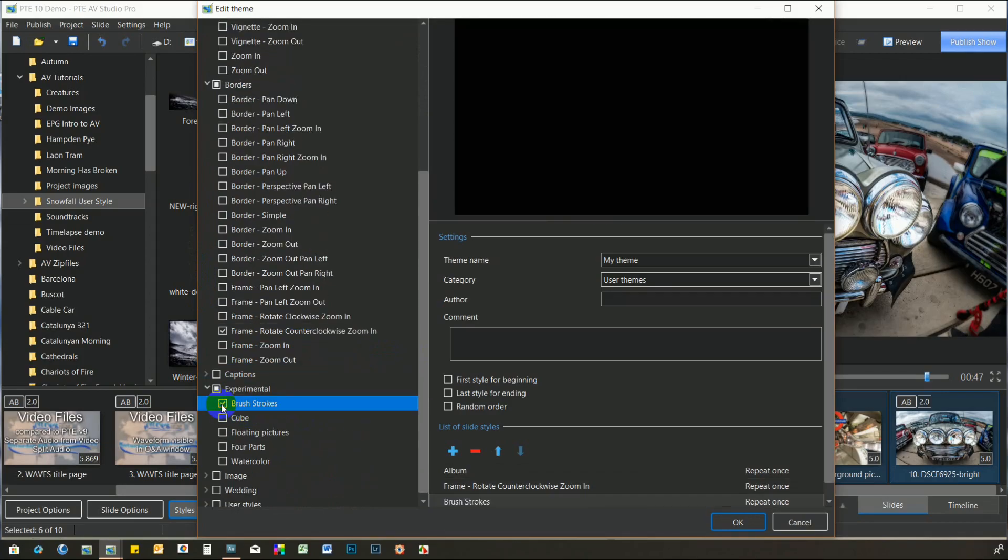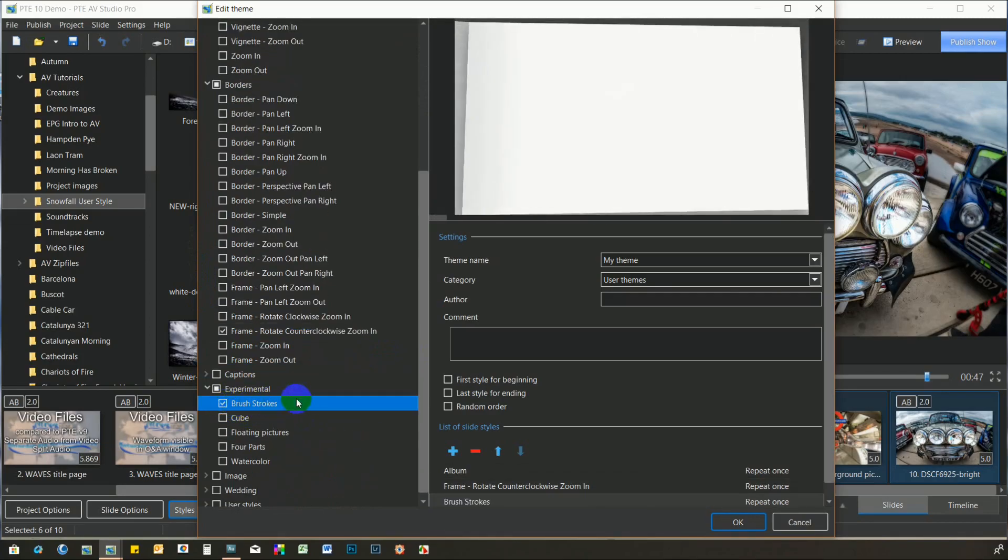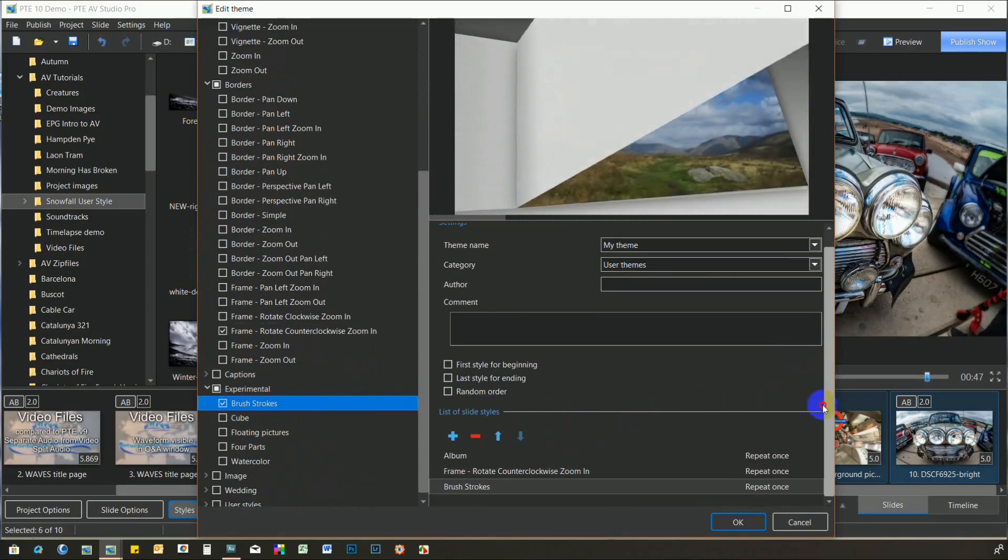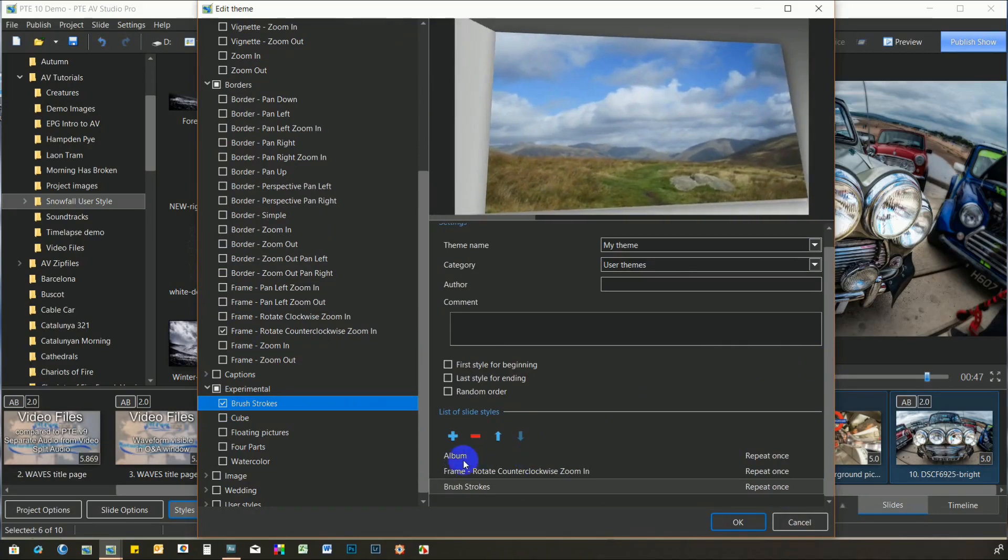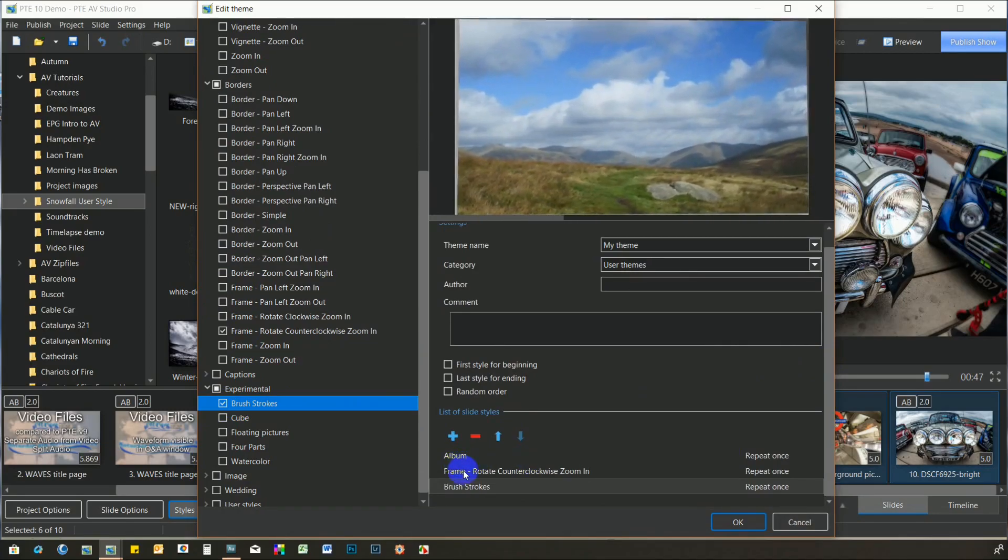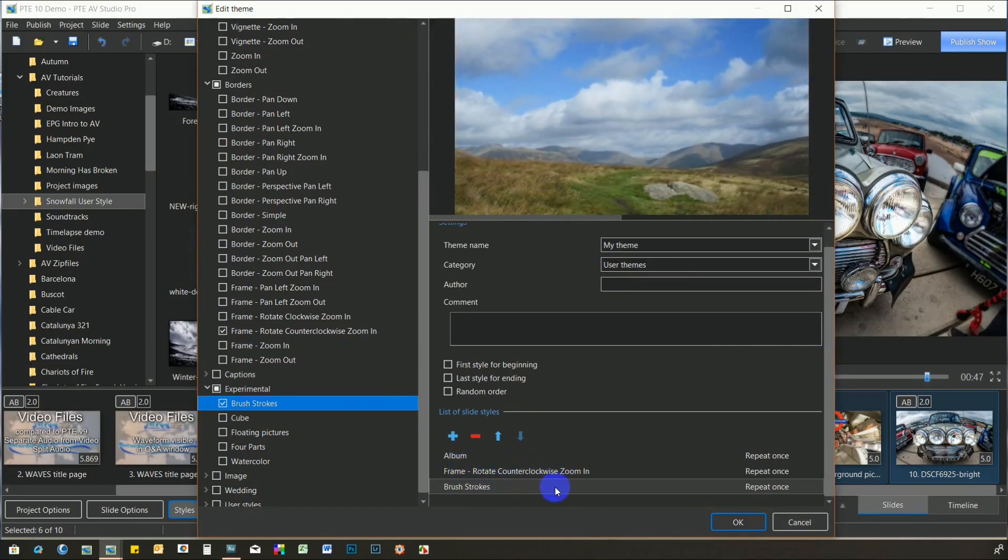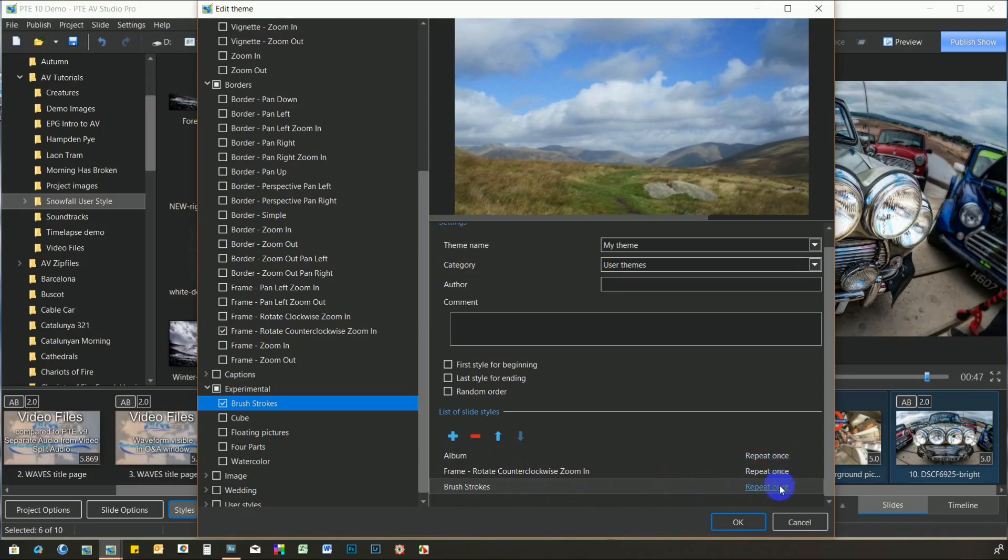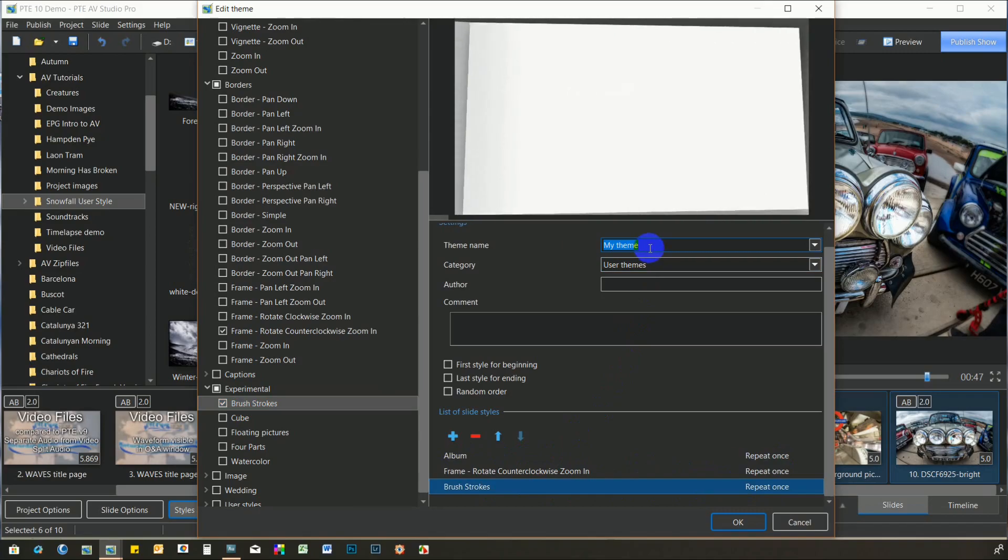On the right-hand side of the screen is the list of selected styles. And note that all of these can be repeated as desired and reordered as necessary. Finally, we'll save this new theme as Demo.